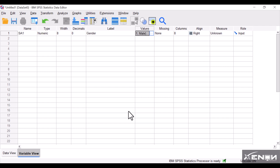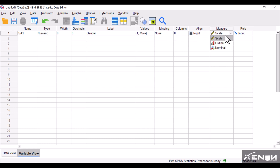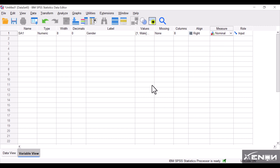We'll leave missing and columns for now. Under the Measure column, clicking the cell gives three options: Scale, Ordinal, and Nominal. Gender is a category — people are grouped into male or female — so it's a nominal scale. I'll select Nominal, and that variable is ready.